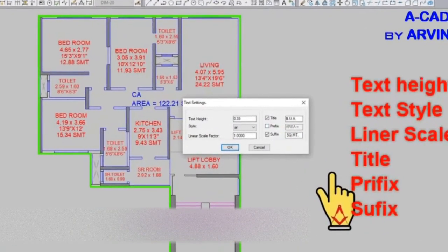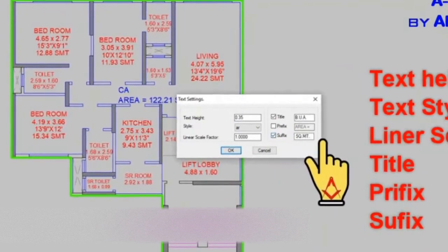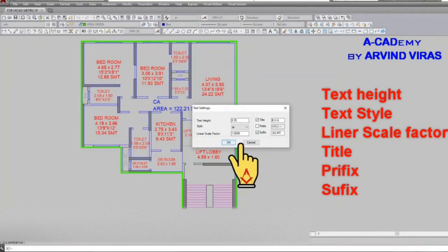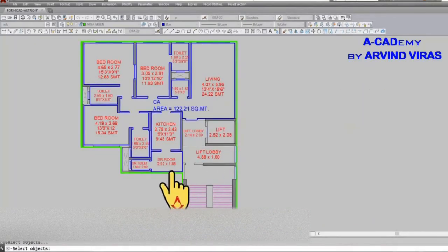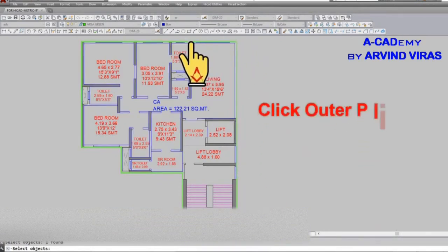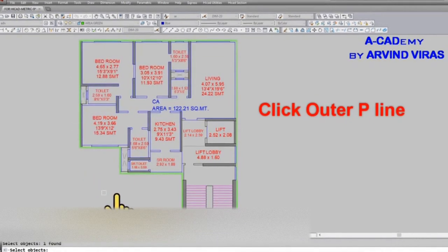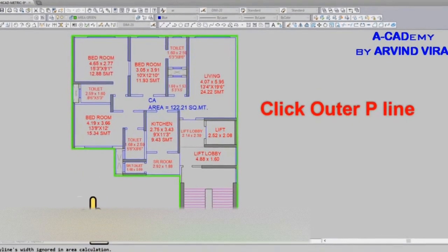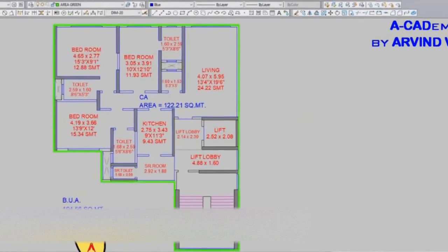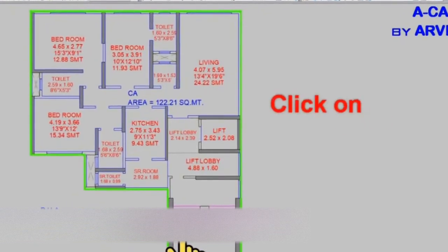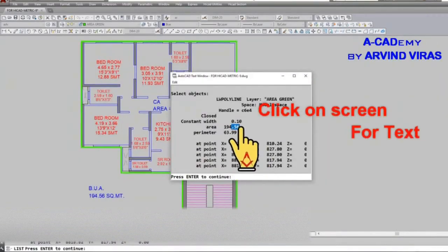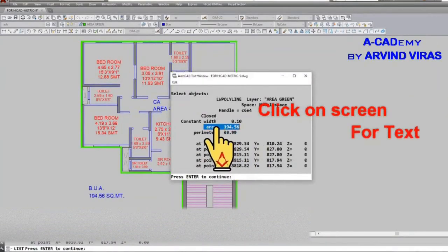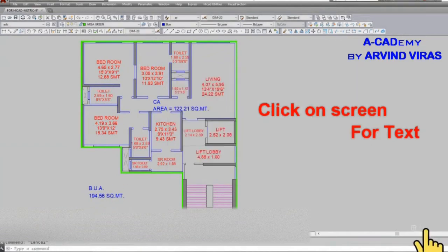Click on the outer P line which we have drawn, the green one. Now click on the screen and you will get the built up area. Now we will be learning length by P line.